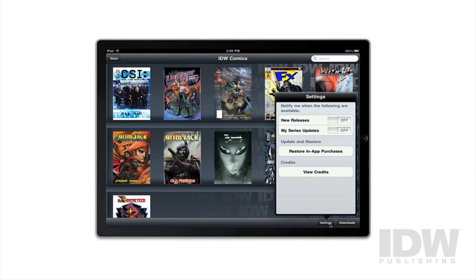The settings button allows you to turn on push notifications so that IDW can keep you updated on the latest releases and newest titles in the application. You can also hit the restore in-app purchases button, which will allow you to re-download any content purchased inside the application should you lose it — whether by getting a new device or having a failed backup. Anything like that, you can hit this one button and get all of your comics right back where they were.